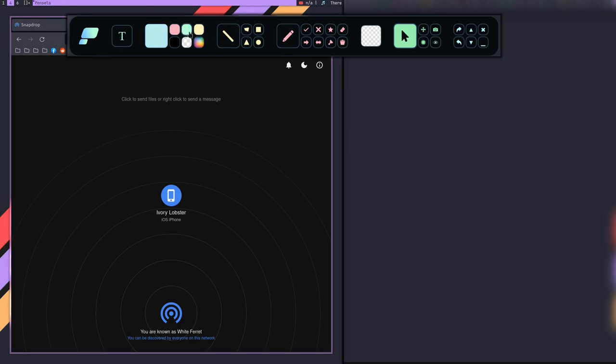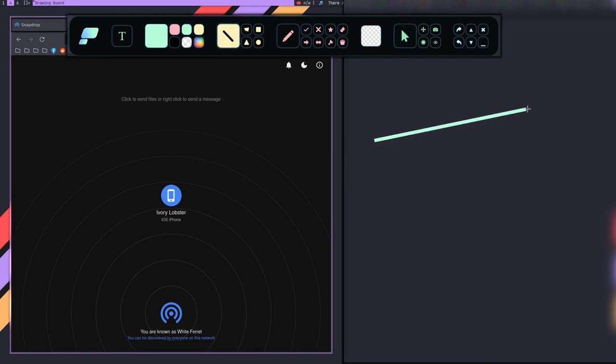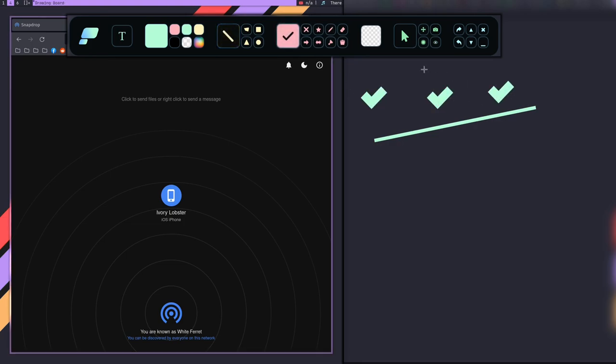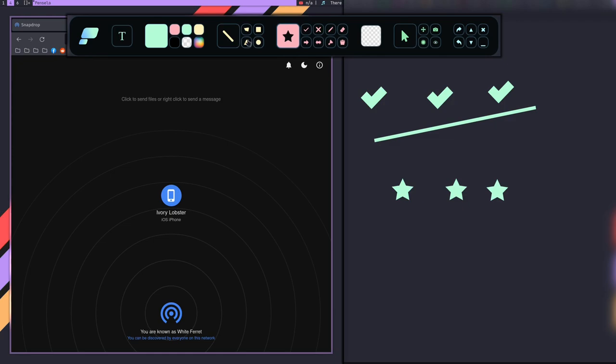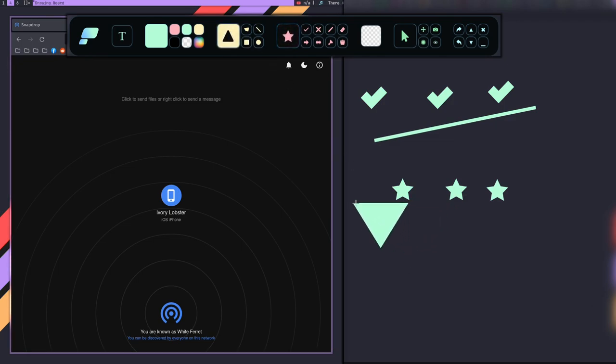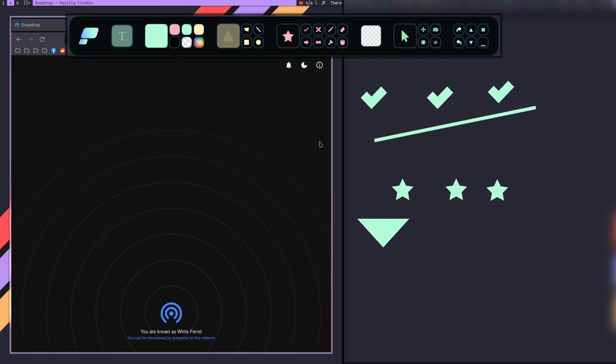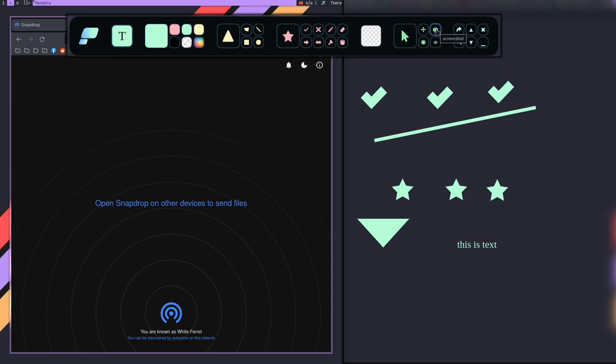Pensela is, I'm going to butcher the name every time, is an annotation application. So basically what this does is allows you to draw on the screen. So I can pick a color here. I can pick a line so I can draw a line. And I can go through and do, let's see, a check mark. So here's some check marks. I can do a star. There's some stars. I could do, I don't know, an arrow. It takes some getting used to. And you can add text. And basically that's what Pensela does. Now, and then you could go through and hit this screenshot button right up here. And it would take a screenshot of what you annotated on your screen.